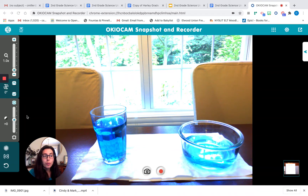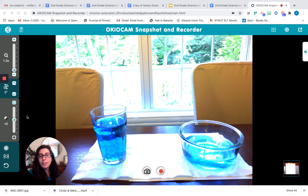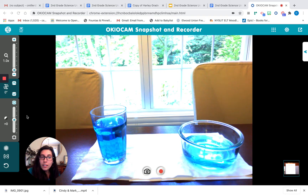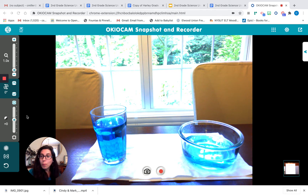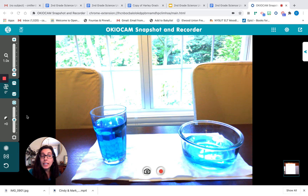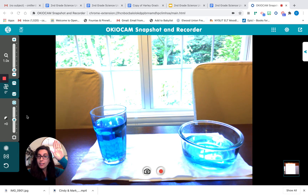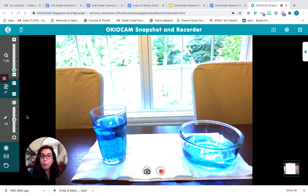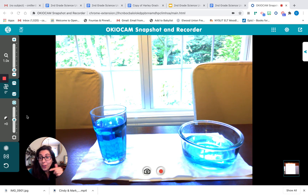How can we prove which container has more liquid? Is there a certain tool that we could use? I'll give you a hint — we referred to these tools earlier in our lesson. Touch your head when you have an idea. How can we prove which has more volume or which has more liquid? If you think the glass bowl has more water, raise your hand. If you think the drinking glass has more water, raise your hand.